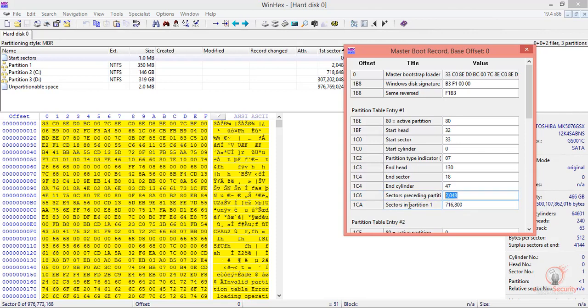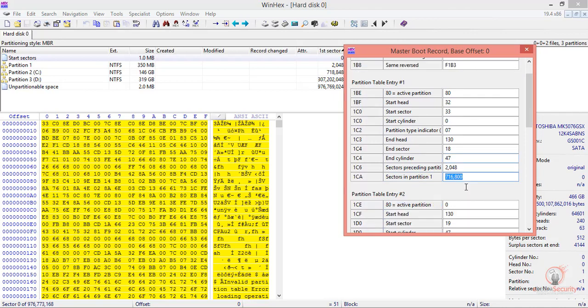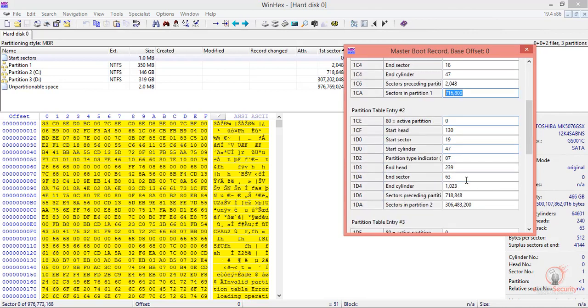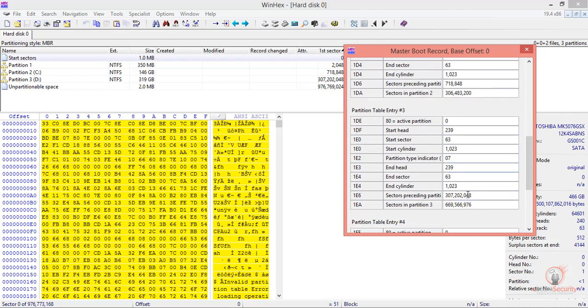This shows the sectors in the partition. We can also see all the details for partition table entry number two with all its details, and same for partition entry number three with all of its details.